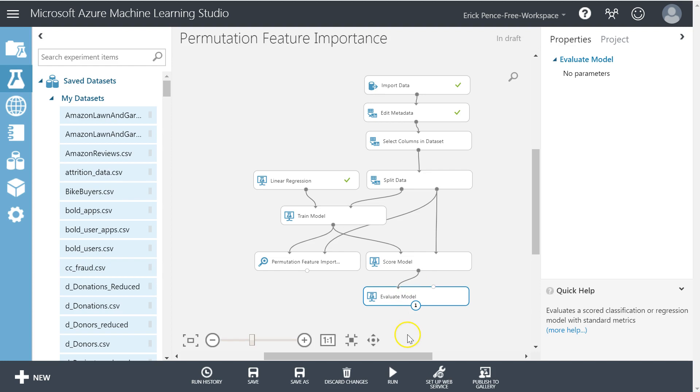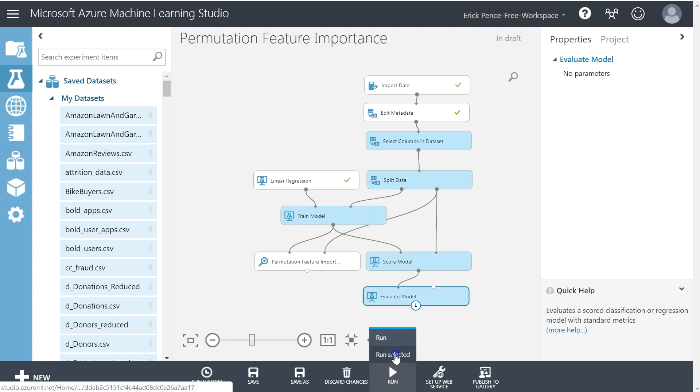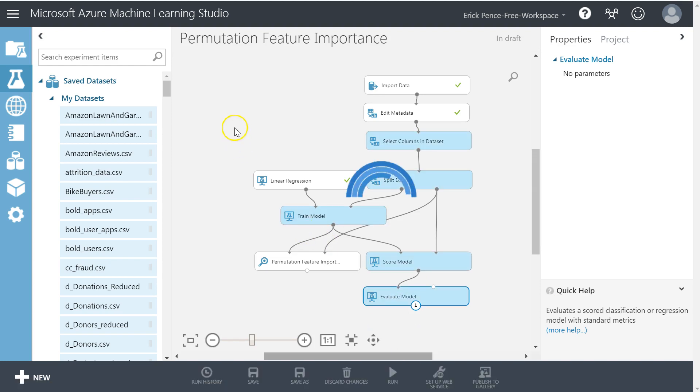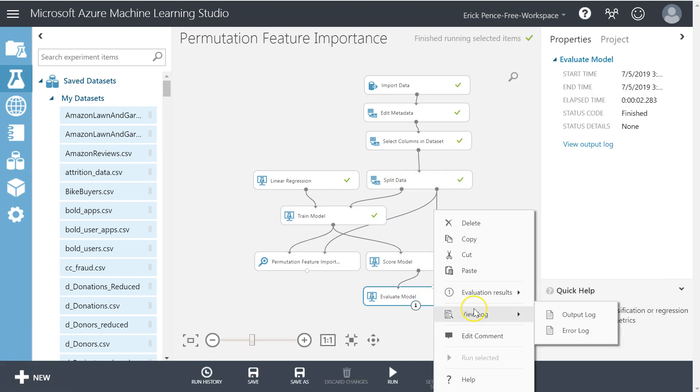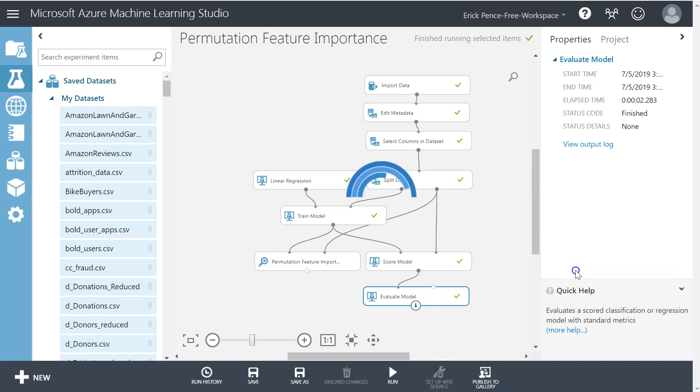Okay, check it and run. Let's go all the way down to the evaluate model. Alright, let's take a look and see what we got.